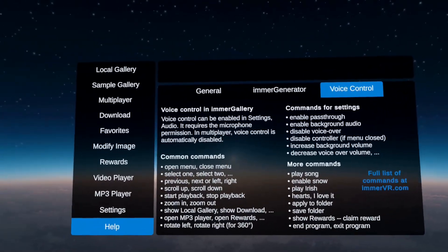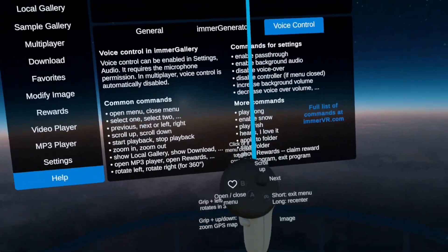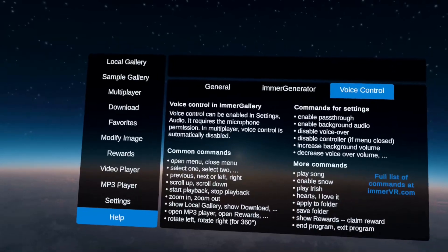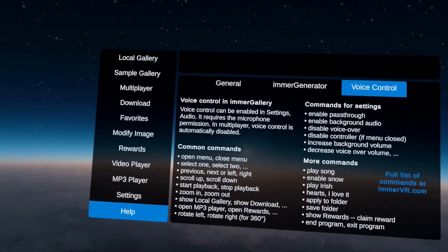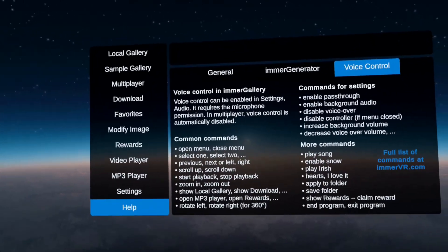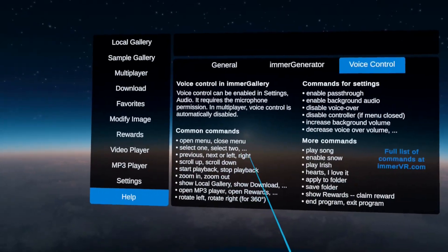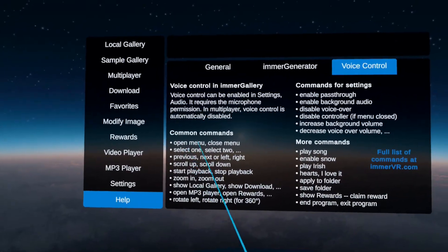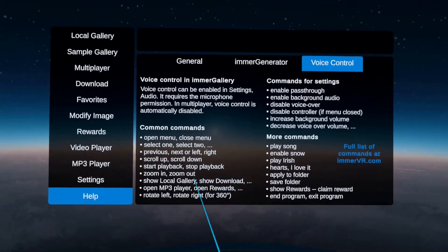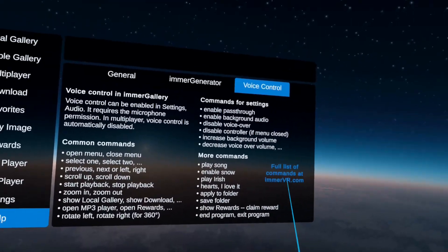The last feature I mentioned is voice control. Right now in the gallery you can of course control with your single controller, but with voice control enabled you can actually control it with zero controllers, just by voice. For example, if you are in the local gallery and want the second image opened, you could say 'select two', you could say 'open menu', or switch to the next image by just saying 'next'. Please give it a try — it's a very interesting input method. A full list of voice commands is available at immervr.com.